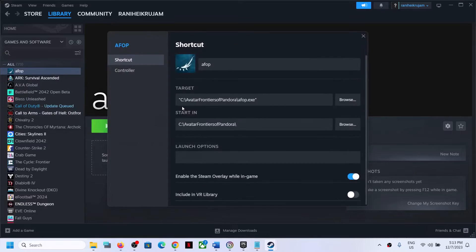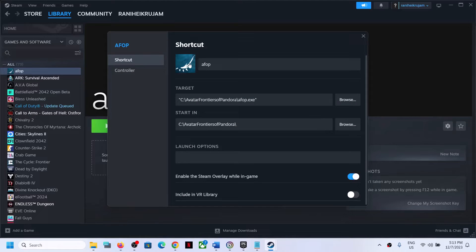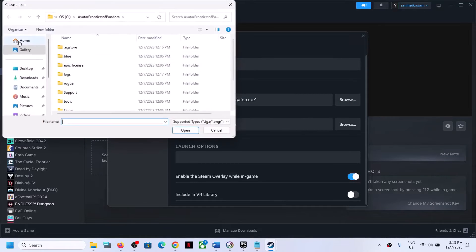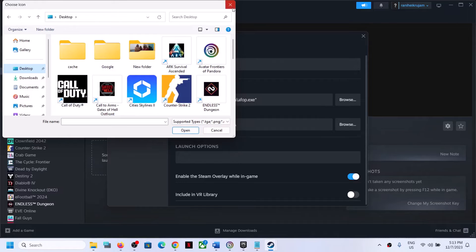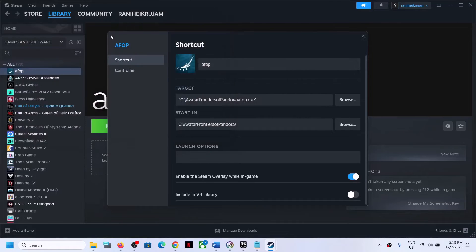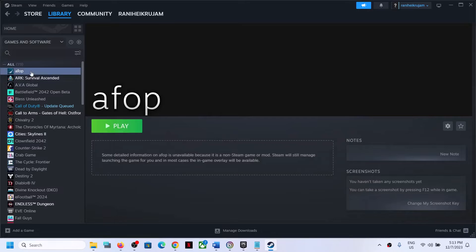If you want to change the icon, you can go to properties and add an icon there. You can get the icon from somewhere and add it. But this is how you can add it.